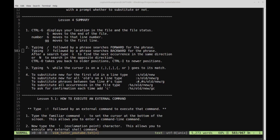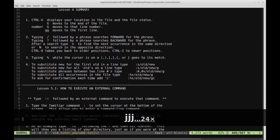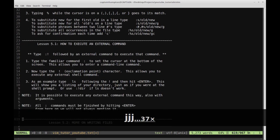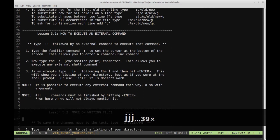Welcome back to Let's Play Vim Tutor. In this video we're going to continue on with Lesson 5. So let's move on down to Lesson 5.1: how to execute an external command.